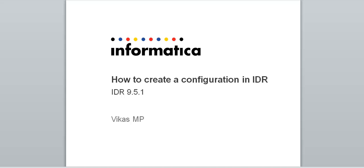Welcome to Informatica support videos. My name is Vikas and I am here to talk about how to create a config in IDR.